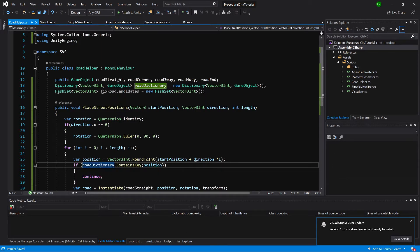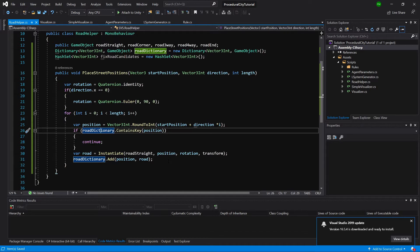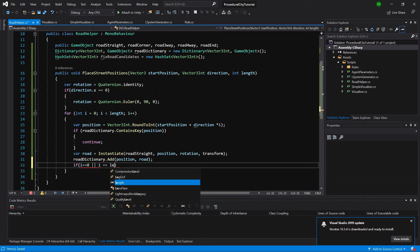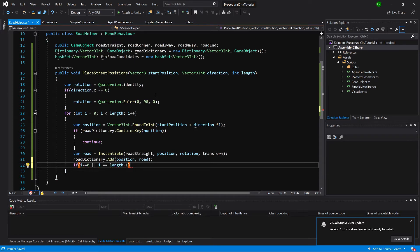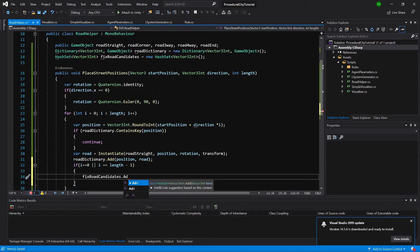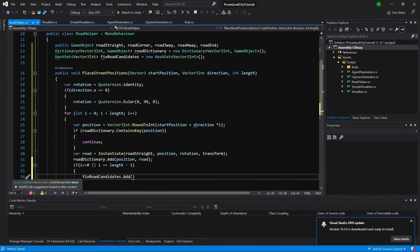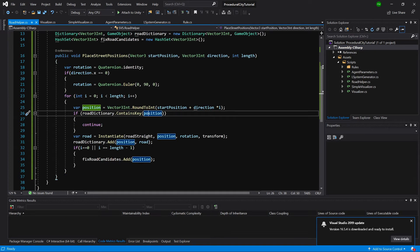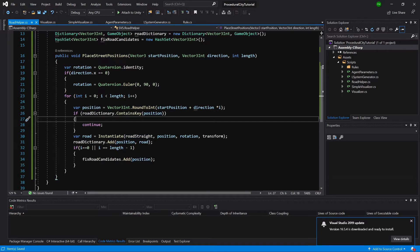We add to this dictionary because later we'll need it to find places to put buildings. For the FixRoadCandidates logic, if i equals 0 (the start position) or i equals length minus 1 (the end position), we assume those might need fixing — for example, placing a road end instead of a straight road to finish the road. So we add those positions to the hash set to be fixed later. For now, we are spawning road straight with the correct rotation.